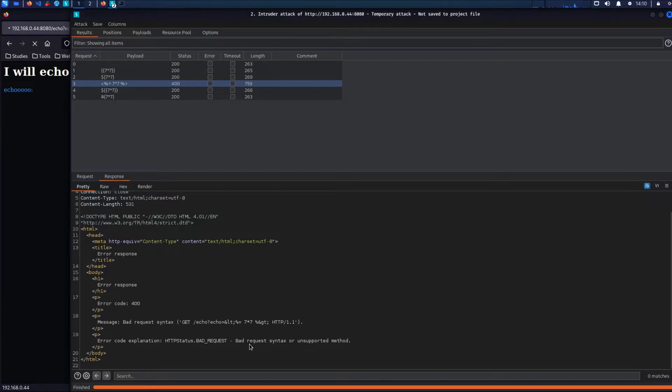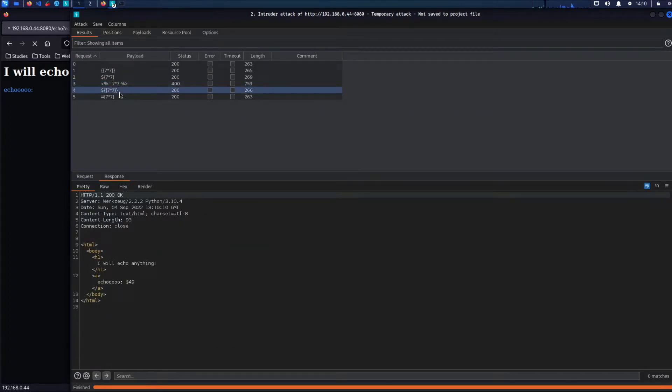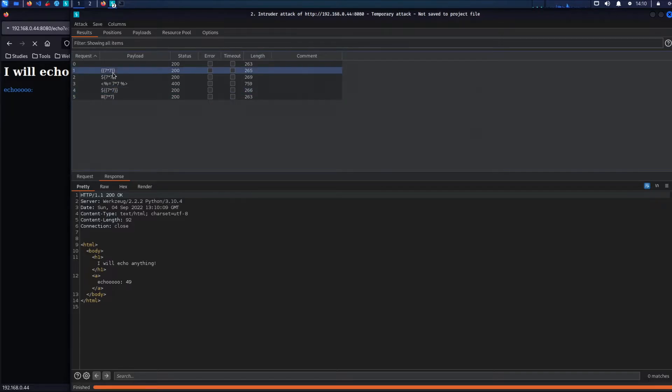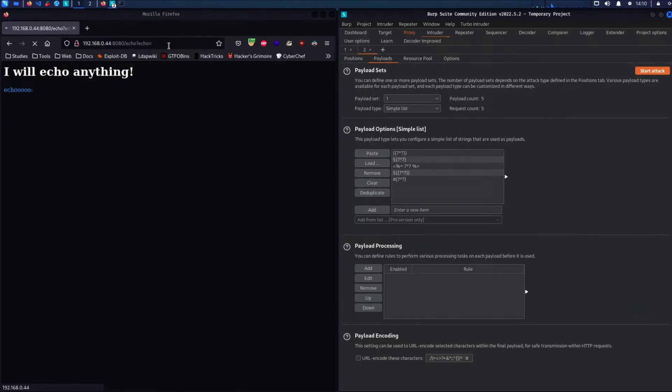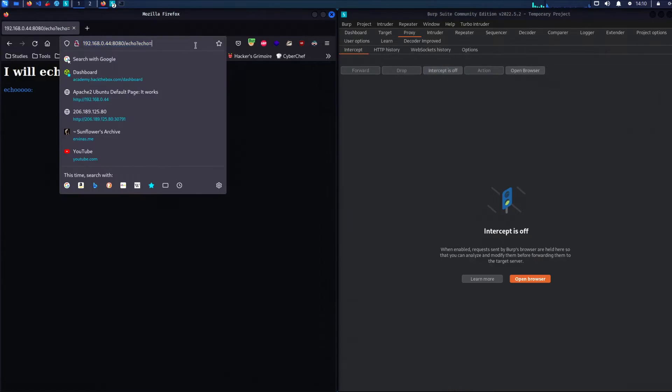So once we've detected the template injection, the next step is to identify the template engine. From our results we can easily identify that it's Ginger.